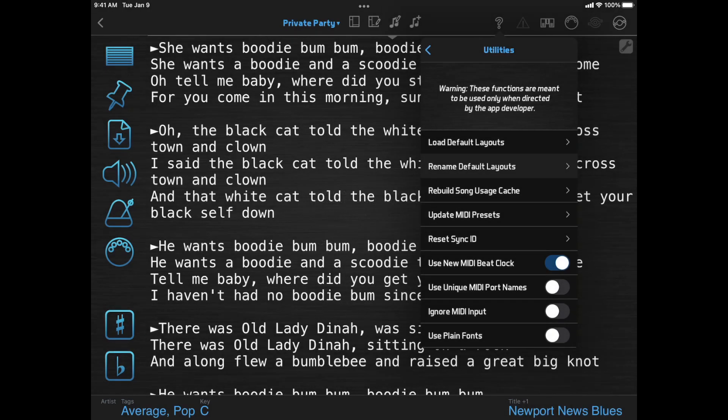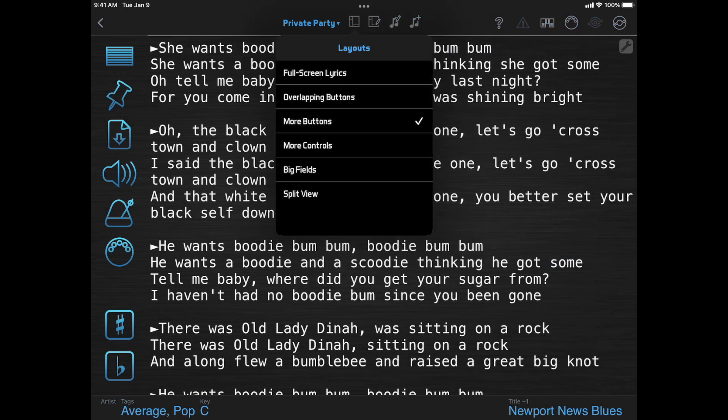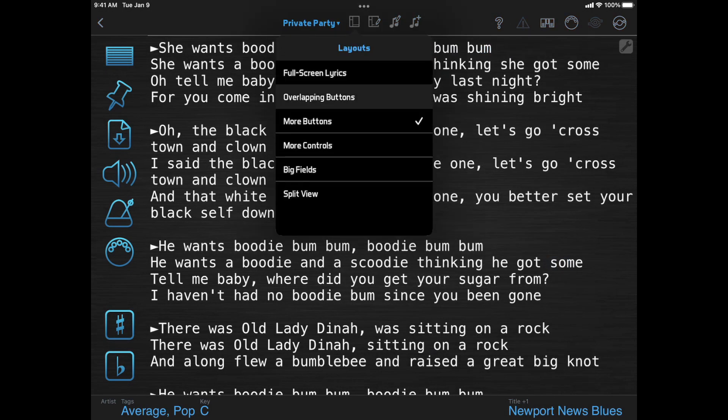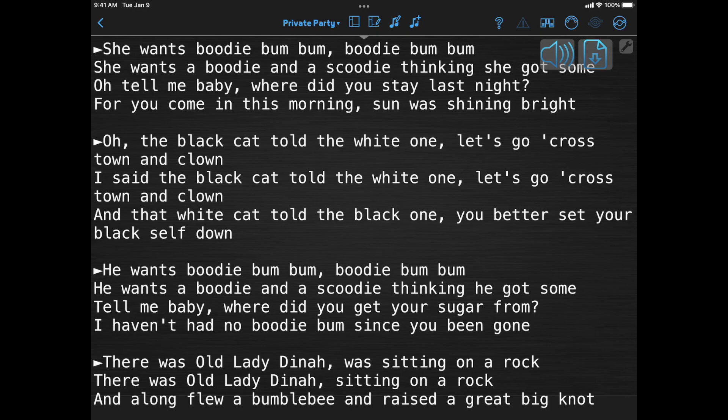New installations also get two new default layouts. Overlapping Buttons stretches the document viewer across the whole screen, except the top toolbar, and then it places a couple buttons on top of the document viewer. This is a great alternative if you like using full screen lyrics, but also need access to a couple buttons.